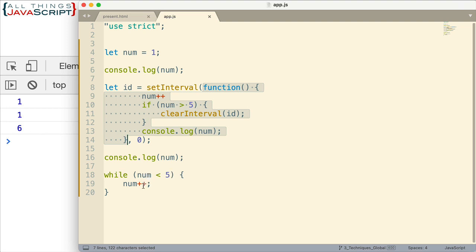Increment it again, that becomes 5. Now num is not less than 5 and so the while loop ends. So at this point, num is equal to 5. And all the code in the call stack has been taken care of. And so the call stack is currently empty.